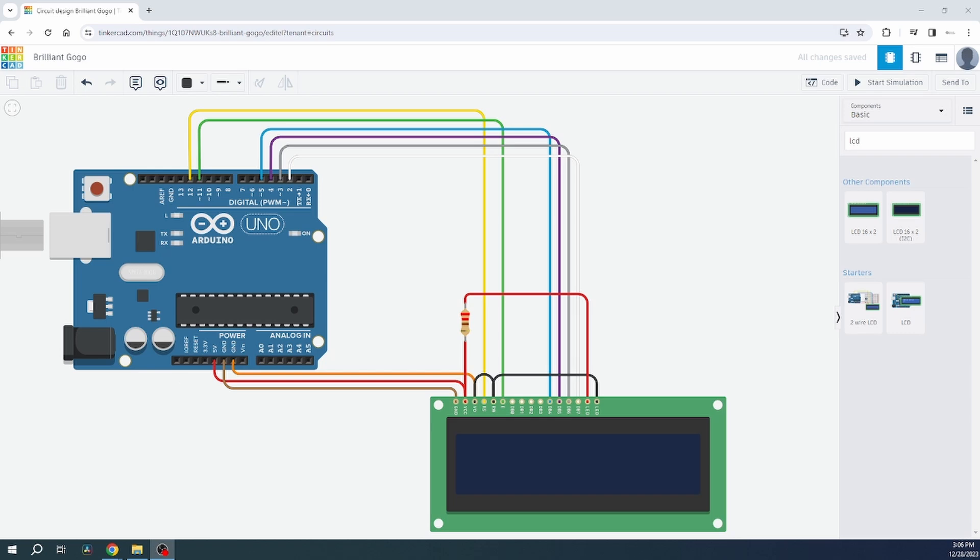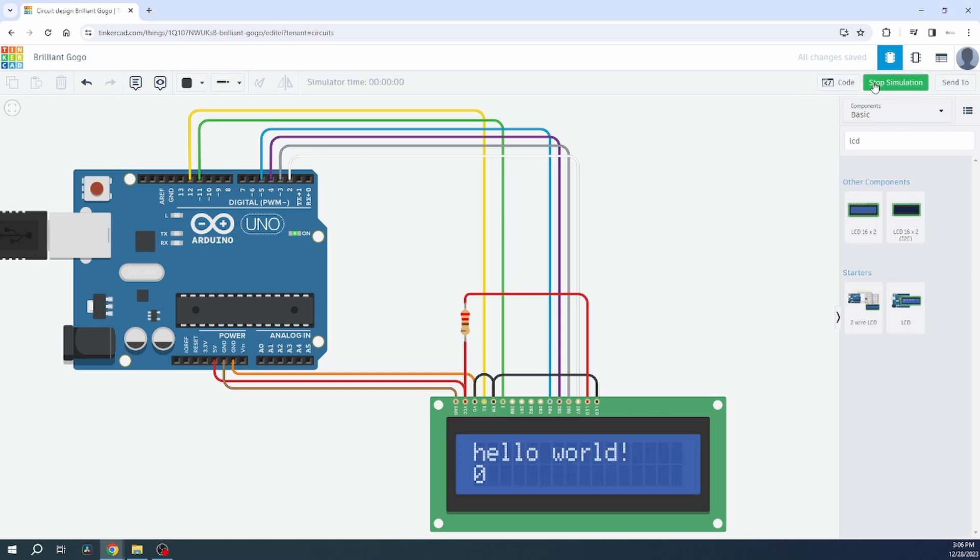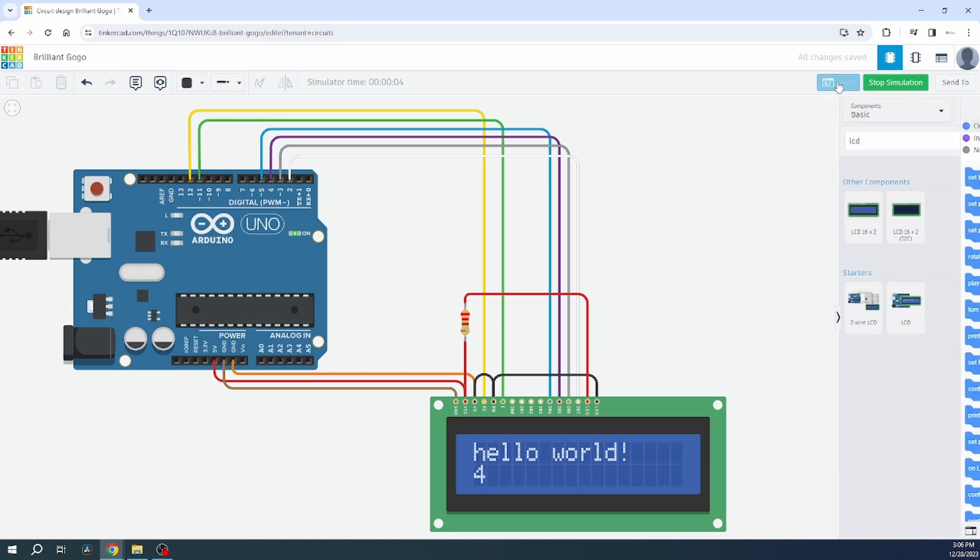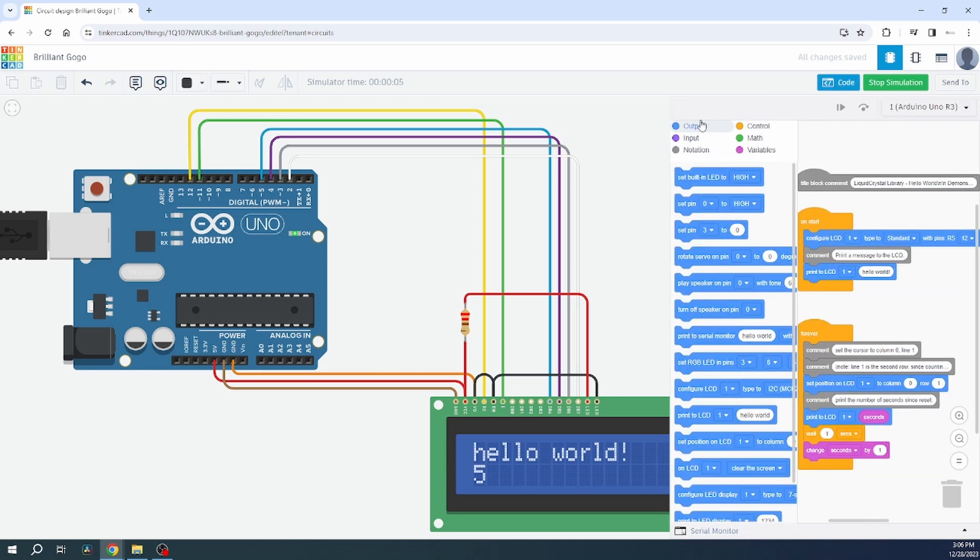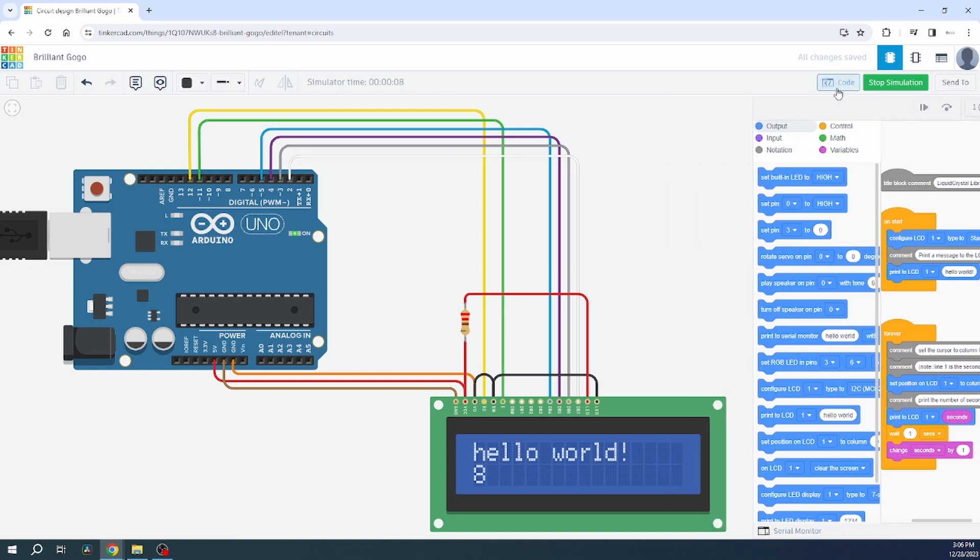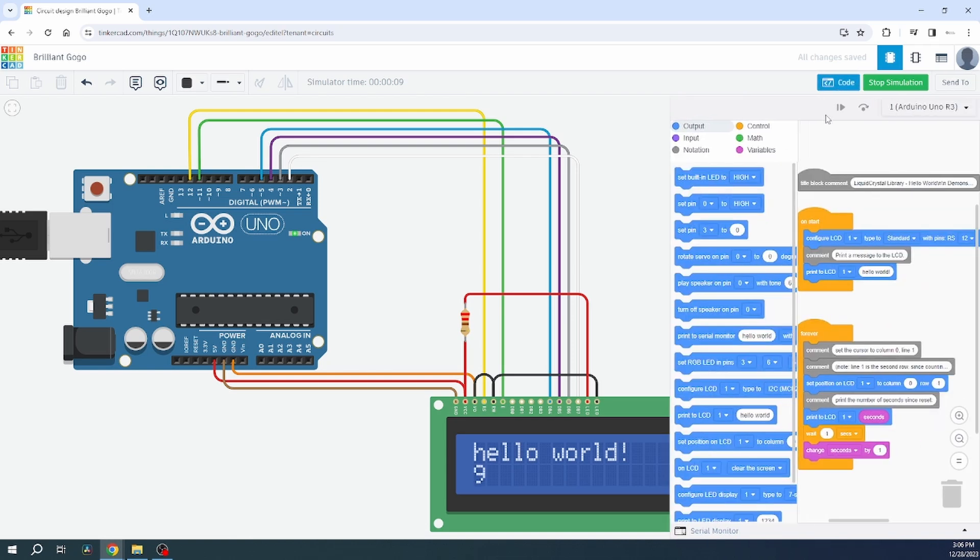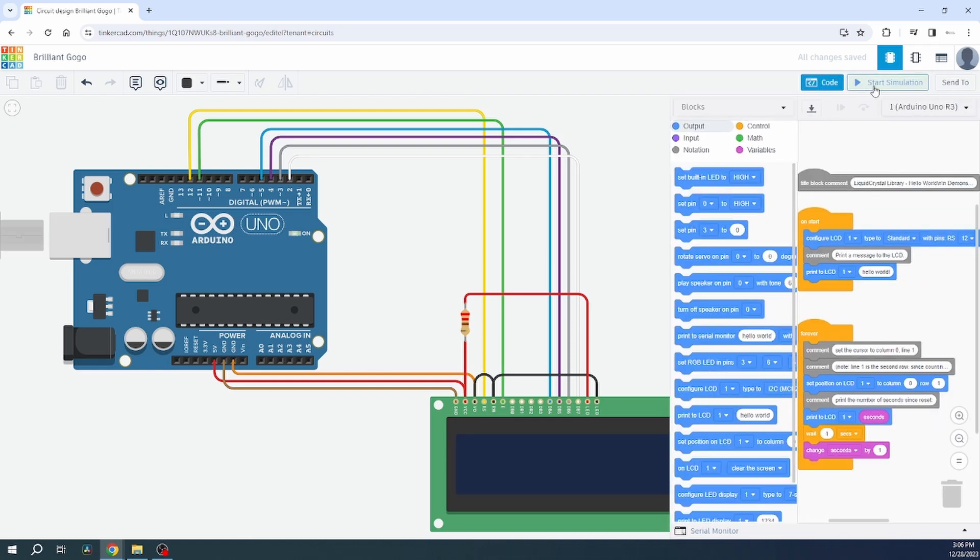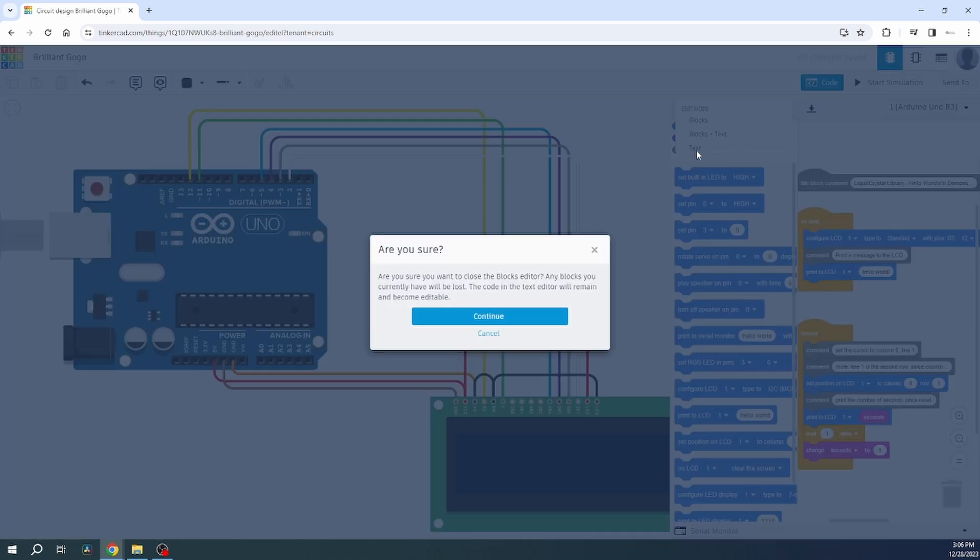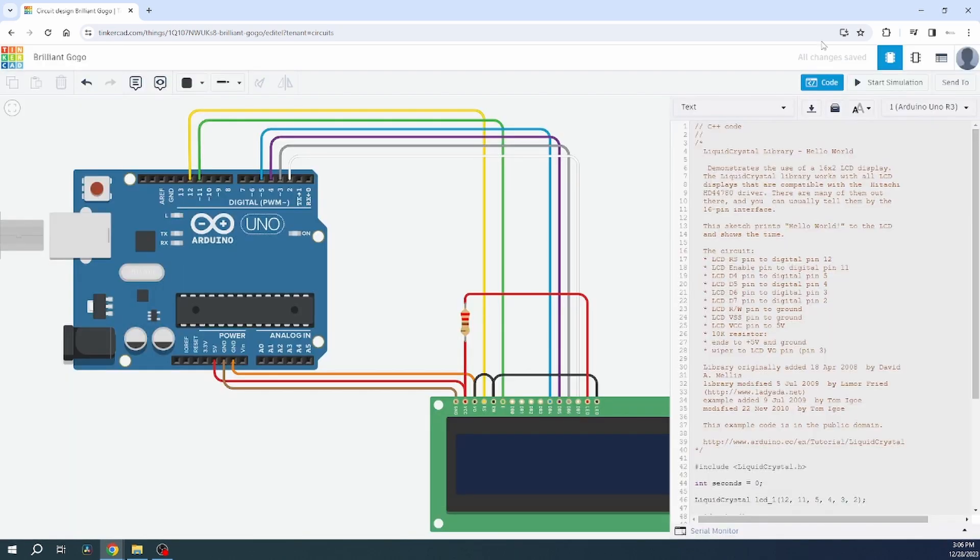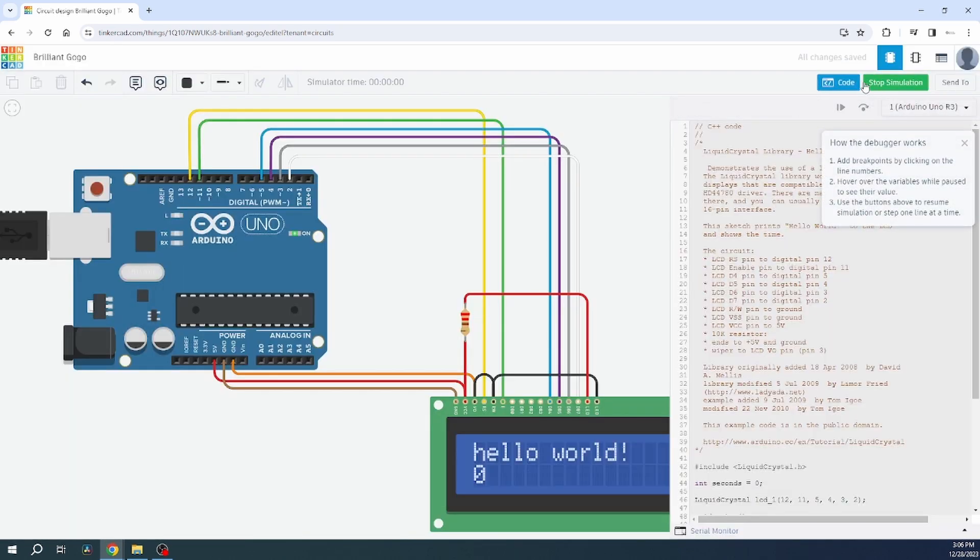Theoretically this schematic should be working. And it is working. We have a simple code and let me change that to text. Once I stop, I can change the text. And let's run.